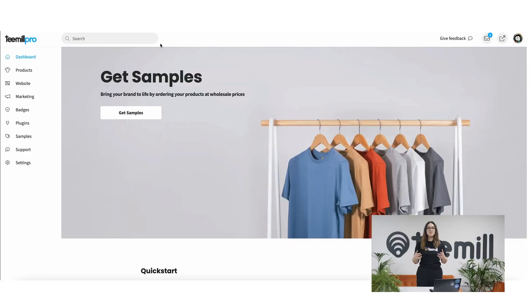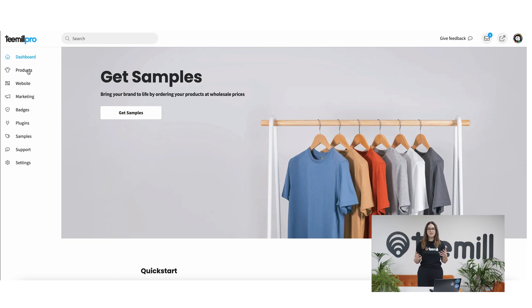First, let me show you how to get around. Use the main menu in the left corner to navigate. T-Mill is separated into sections depending on what you want to do, like product, website, and marketing. To get started, we need to make your first product. Let's go menu, products.